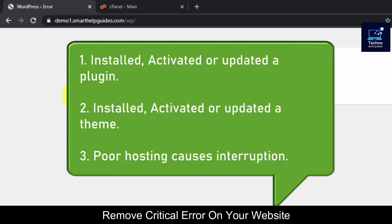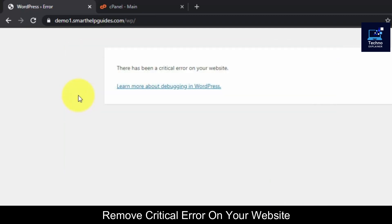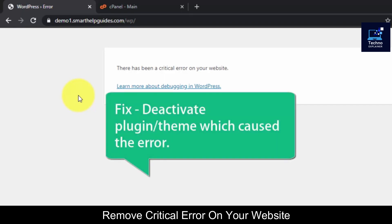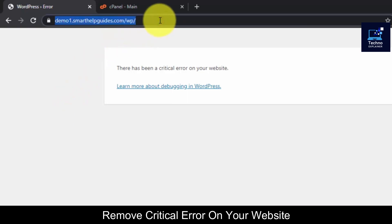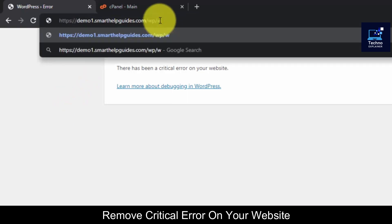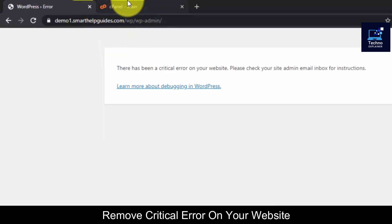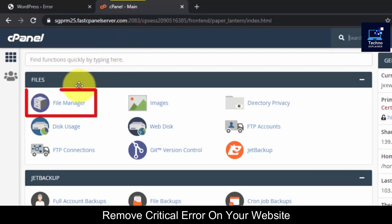To fix this problem, by trial and error we have to deactivate the plugin or theme that is causing the issue. Usually you would know which plugin or theme caused it based on what you recently activated or installed. But the problem is we cannot access the WordPress admin area, so what we have to do is manually deactivate it.